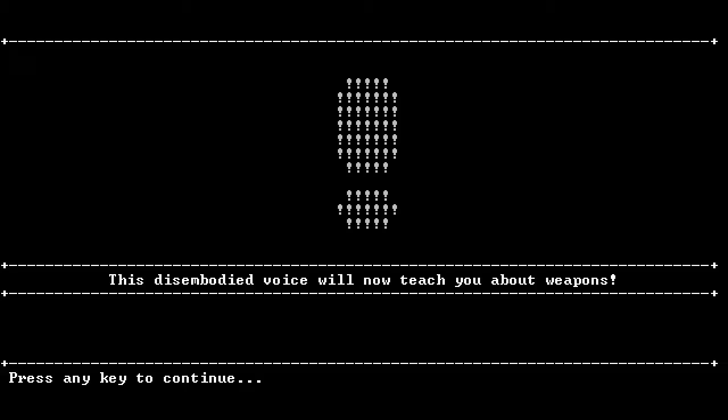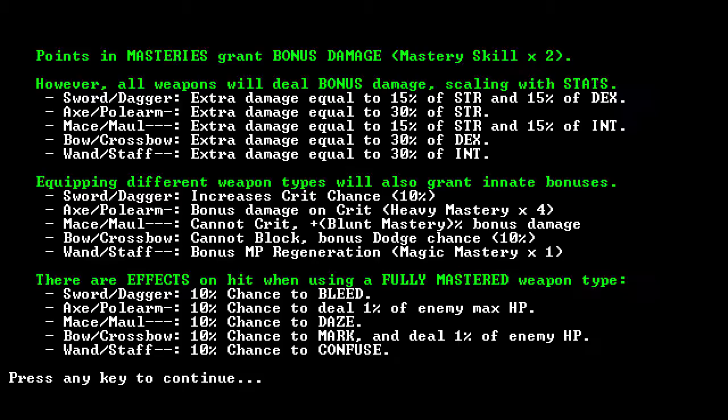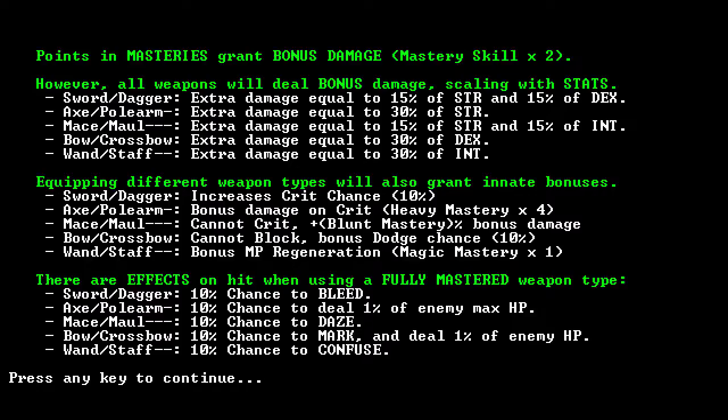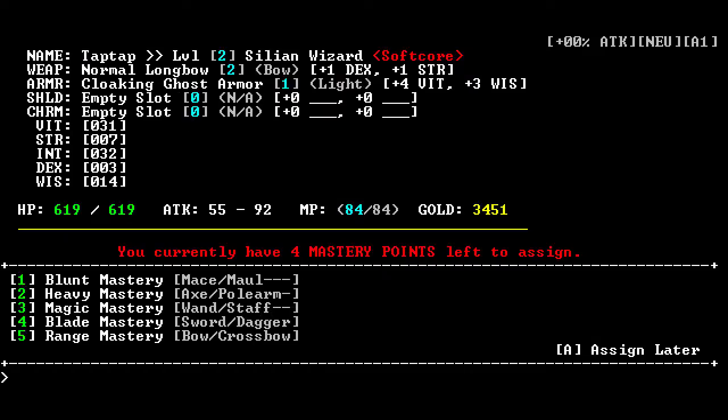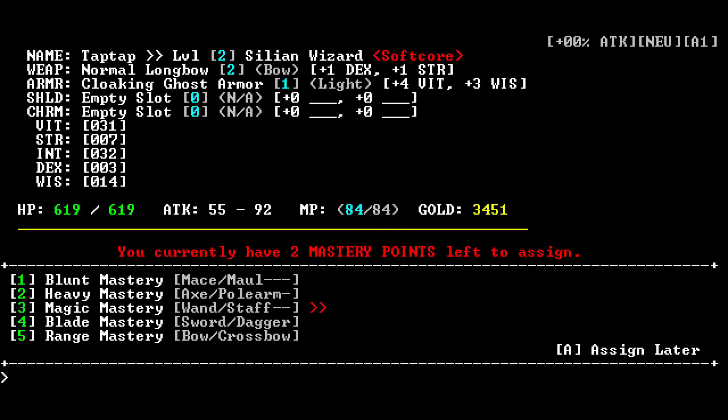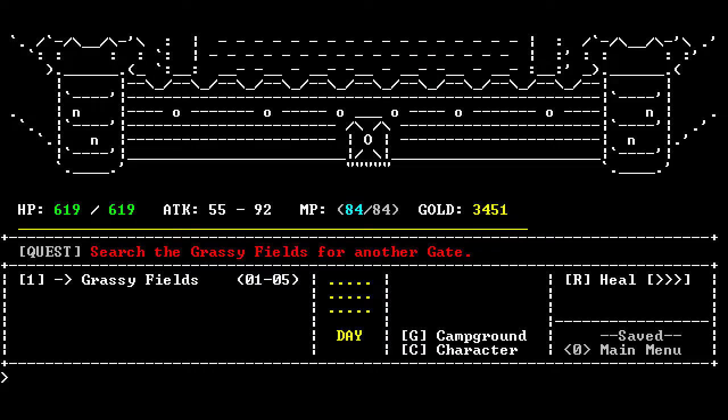I guess attack? This disembodied voice will now teach me about weapons. Points and masteries will grant bonus damage. So I need a staff. Predictably. Staff or a mace? For some reason. Yeah, staff is definitely what we wanna aim for. How would I want anything but magic? I'm a wizard.